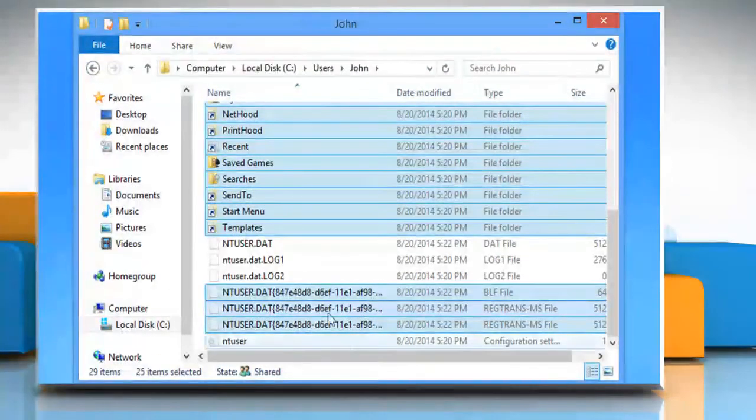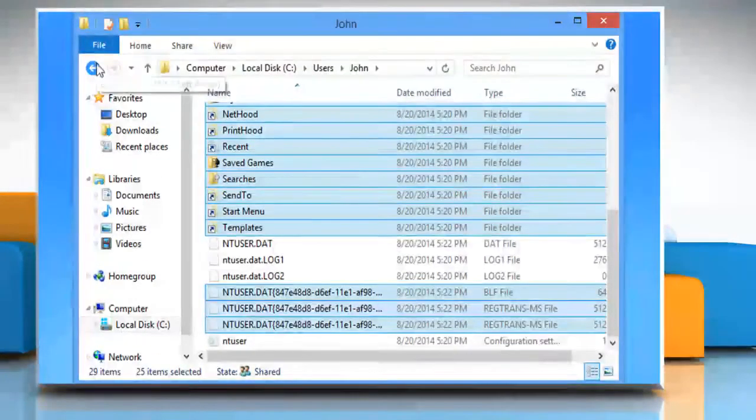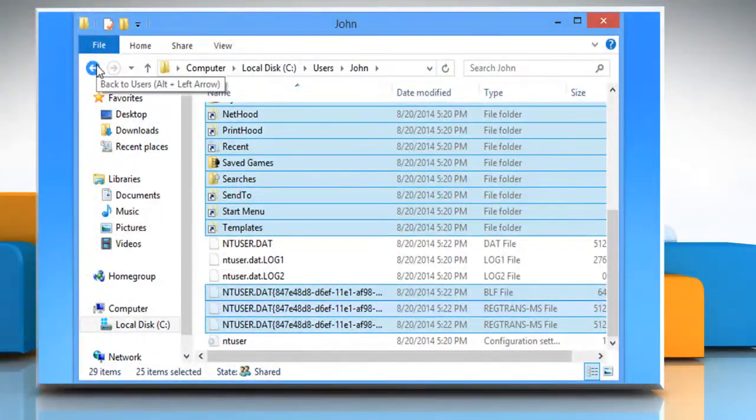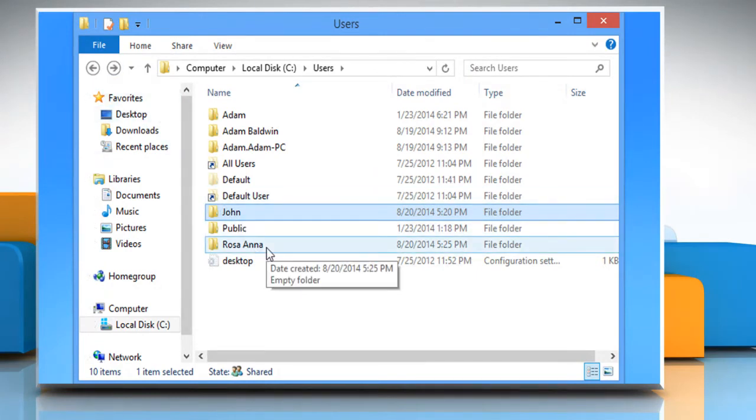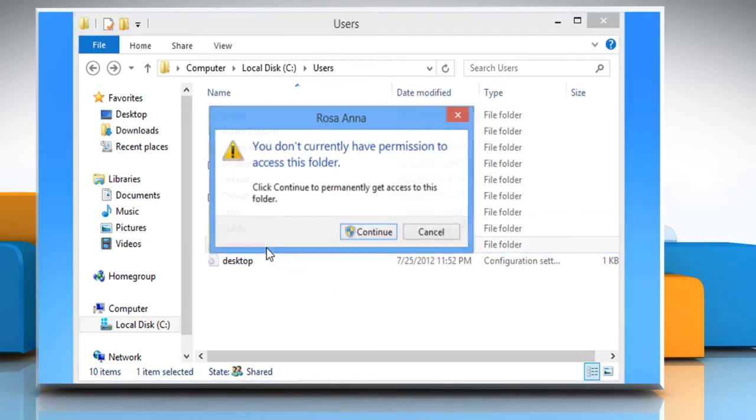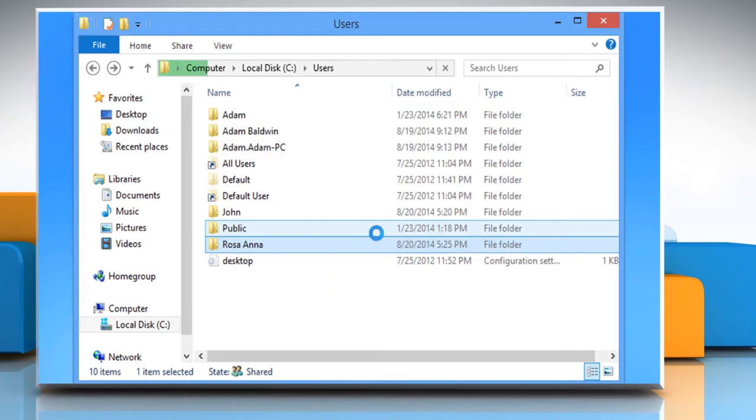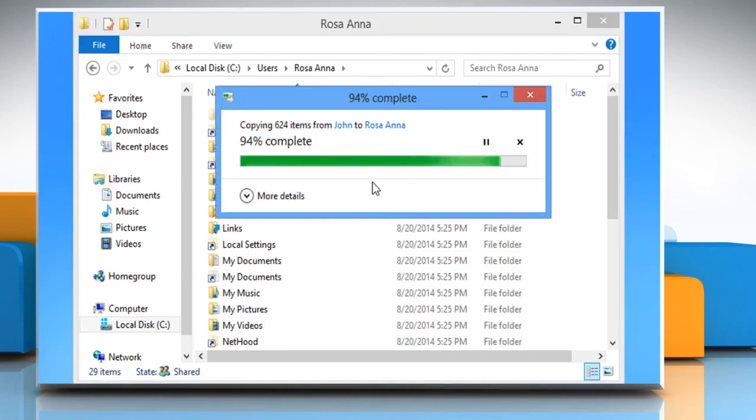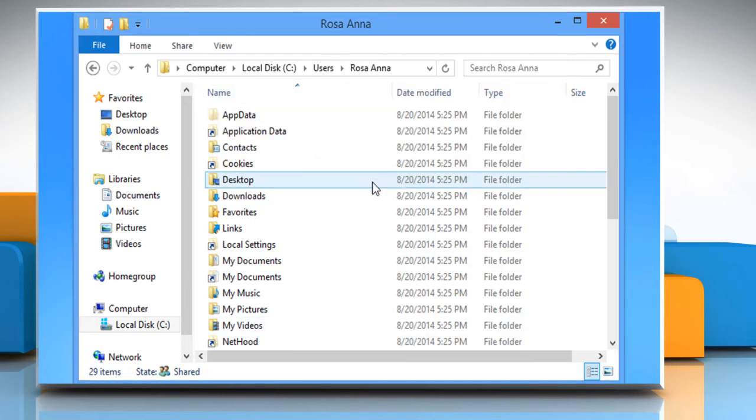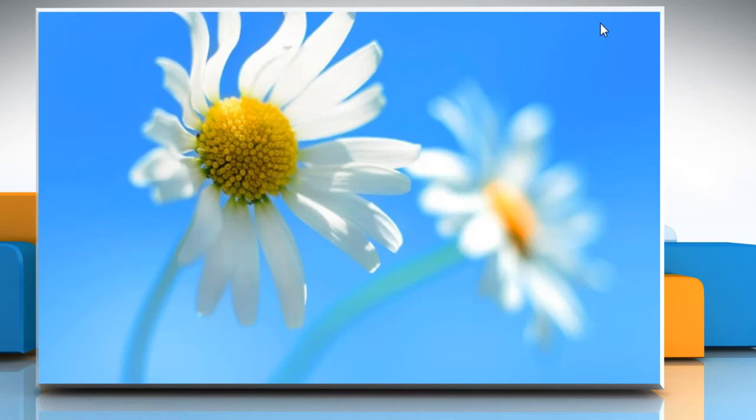Use the back key to go back to the users folder. Locate and double click on the newly created user profile that we named RosaAnna to open it. Click on continue to proceed. Right click inside the folder and select paste. Close the new user profile folder.